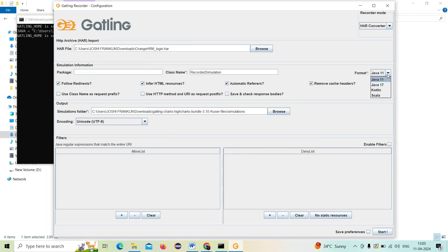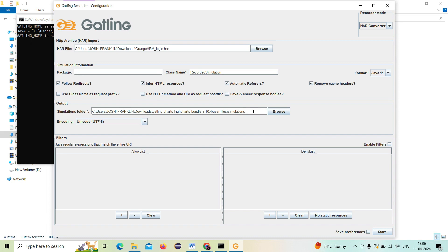Next, I choose which language to convert this HAR file into. As I mentioned in the beginning, you can choose Java, Kotlin, or Scala. I'll go with Java and select the Java version. Then I make sure the simulation folder path is correct. This simulation file is going to be converted and stored in that simulation folder. A simulation is nothing but user-defined behavior of a virtual user — one or more scenarios representing the sequence of actions in a web-based application.